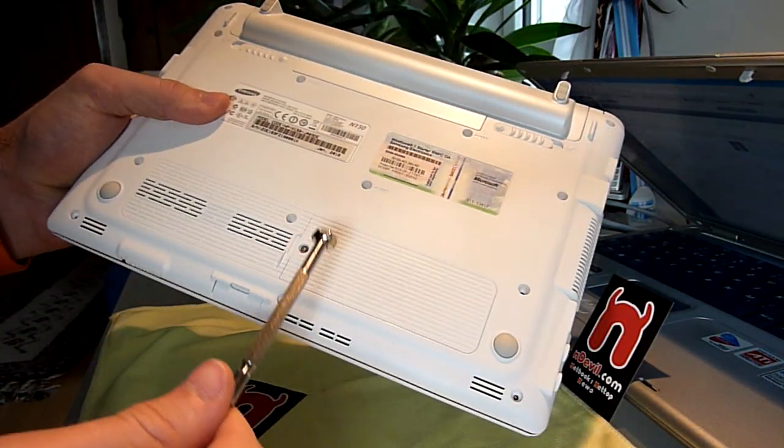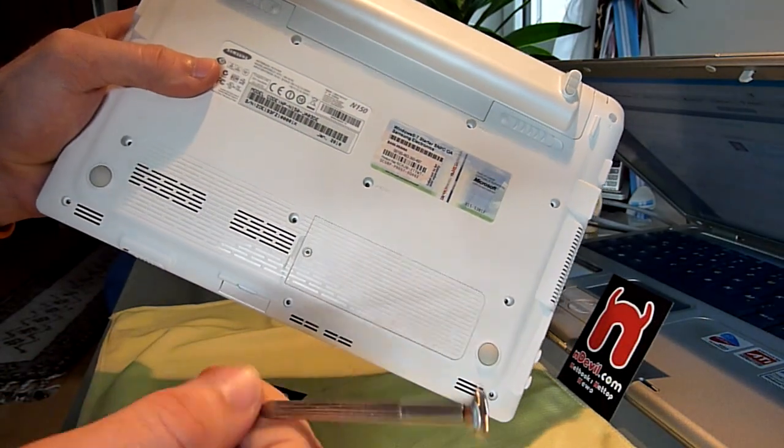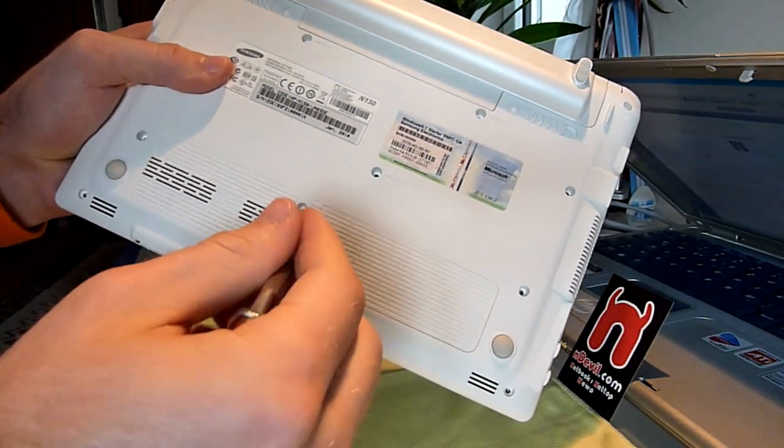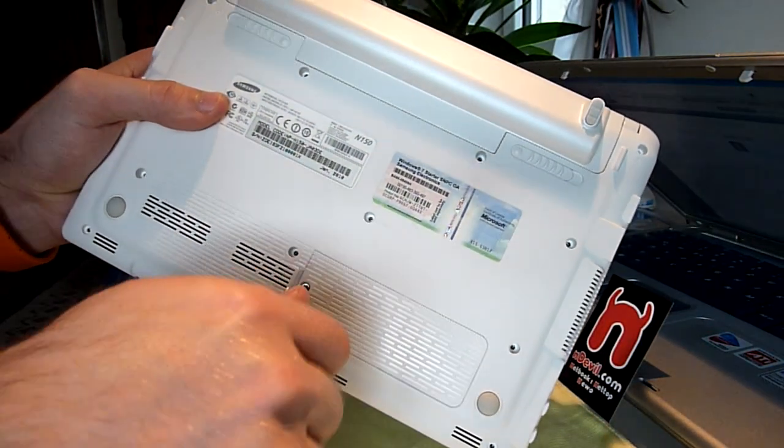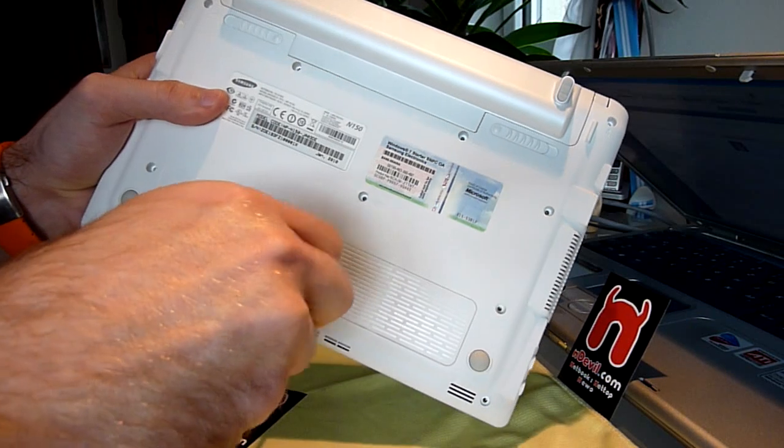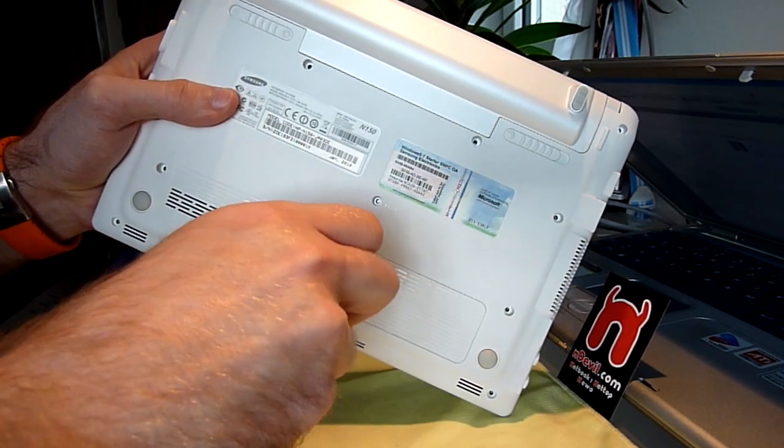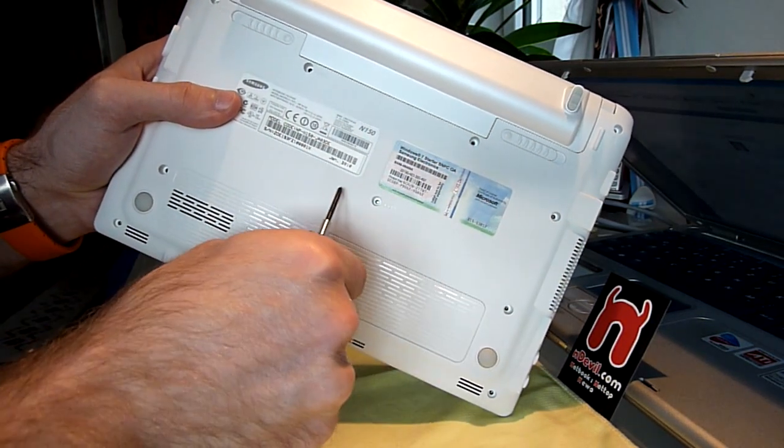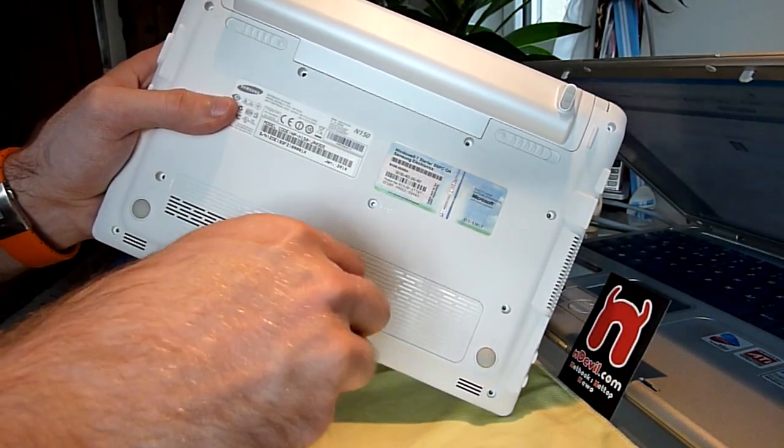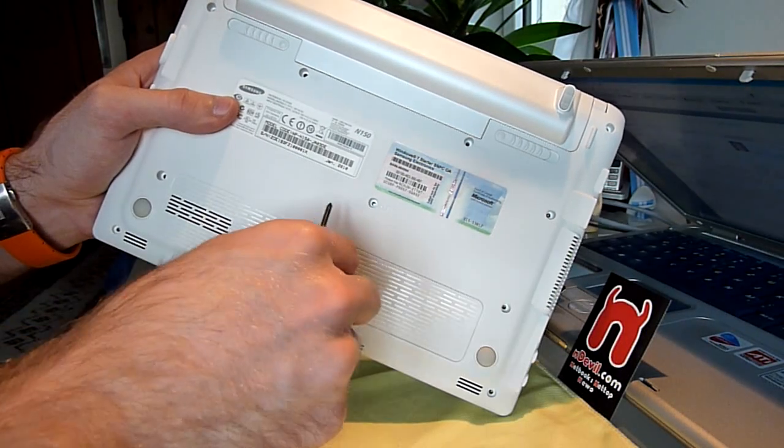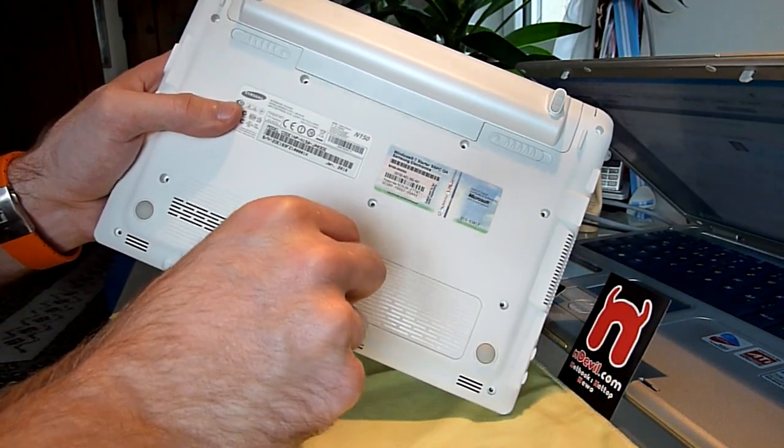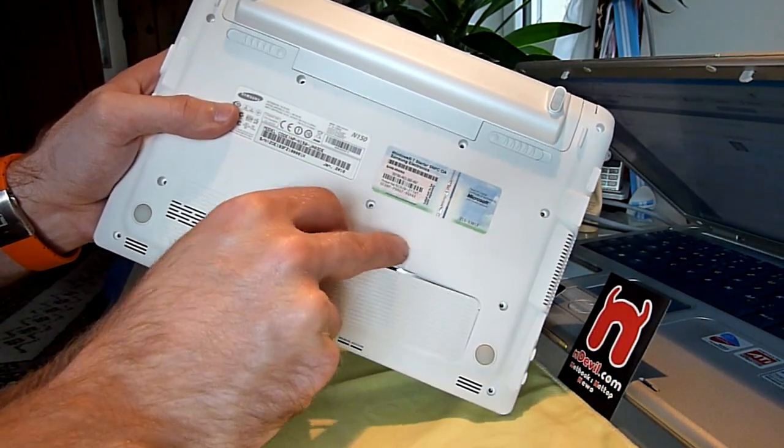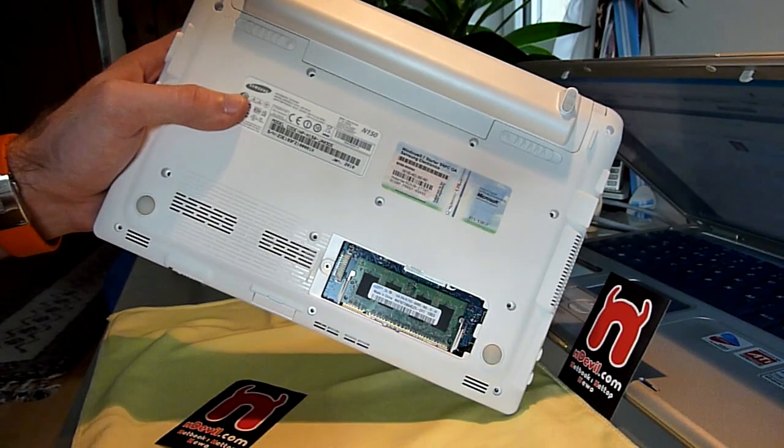The only thing you have to do in the N150 from Samsung is take out this one screw here, which isn't that hard. You just have to take it out and lift the lid up here, and you can already see the DDR2 SODIMM RAM that is installed.